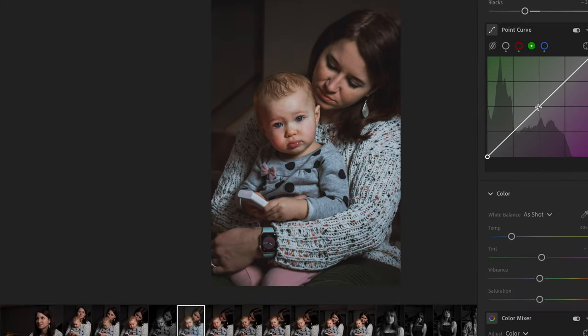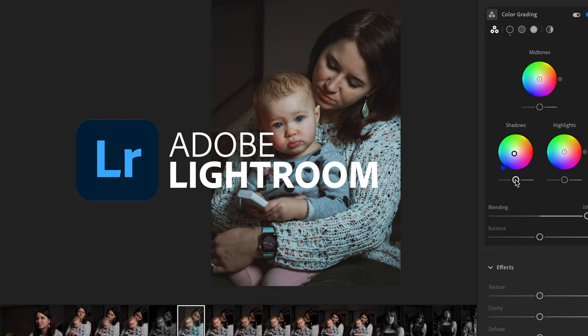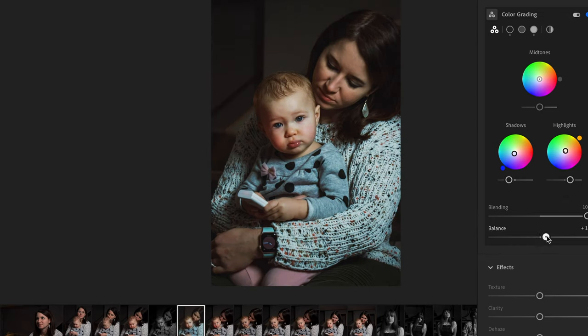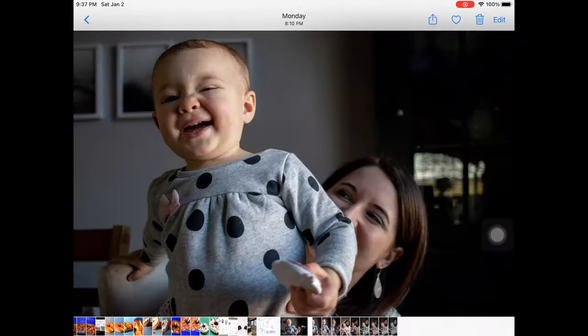Use your favorite software to edit your image. I prefer Adobe Lightroom, but you can use whatever you prefer. I'll be showing you how to use the native photo app on your iPad.